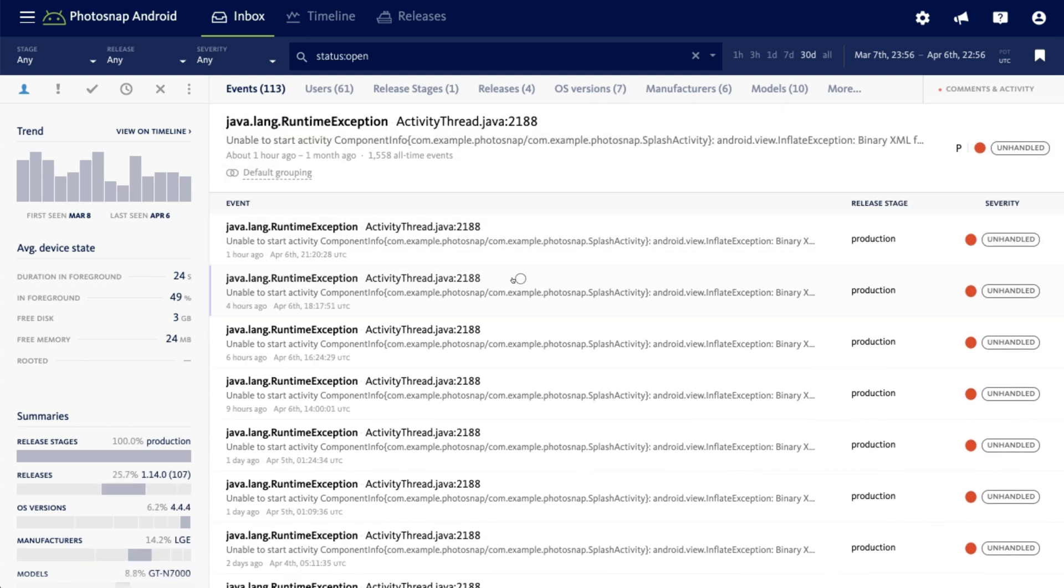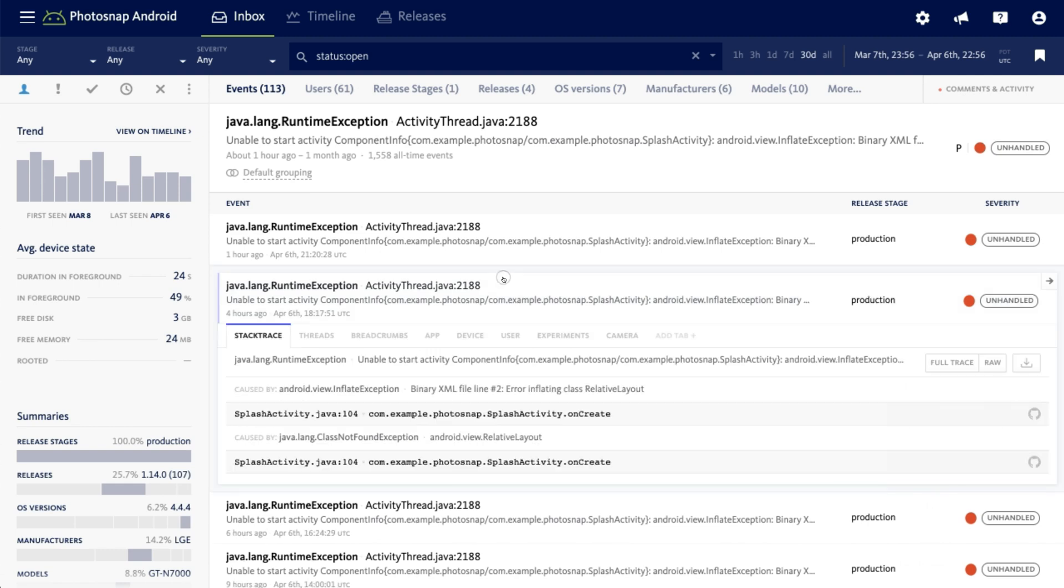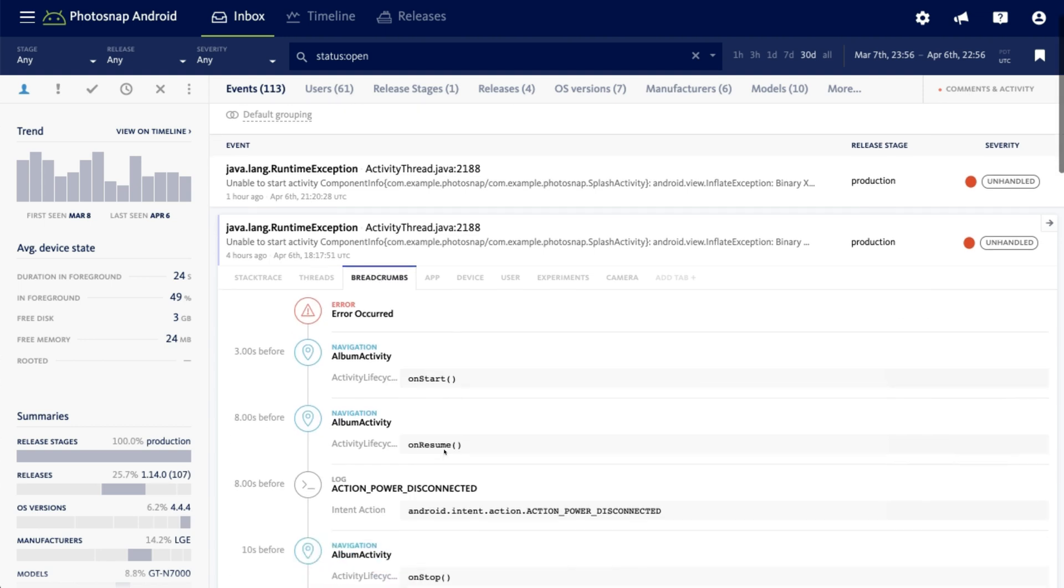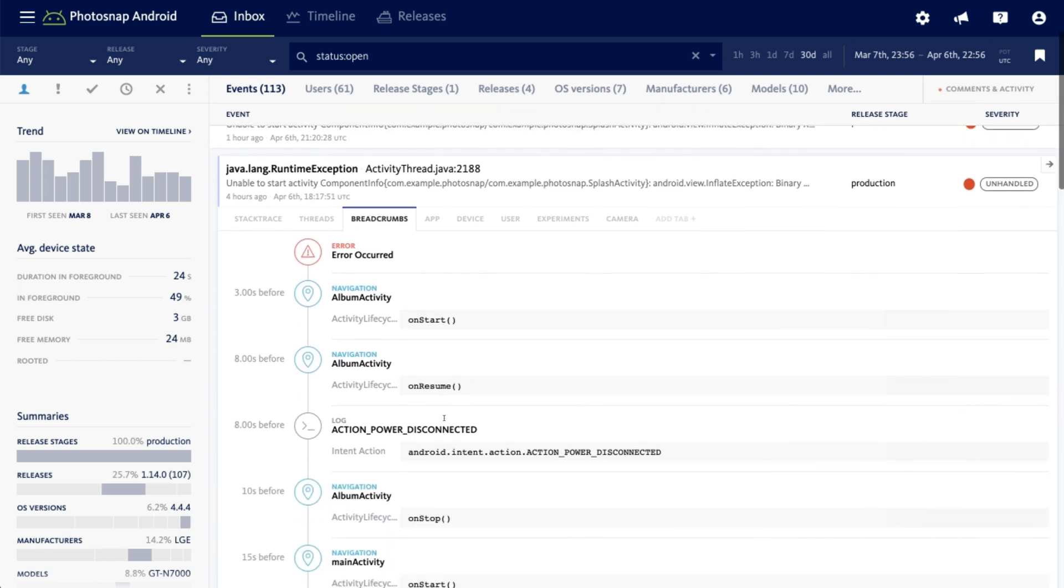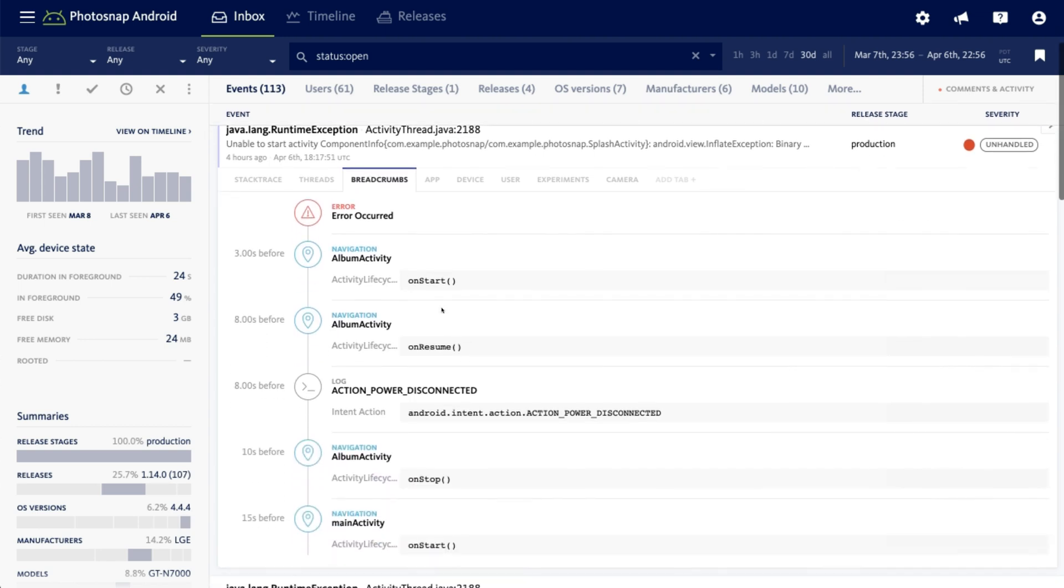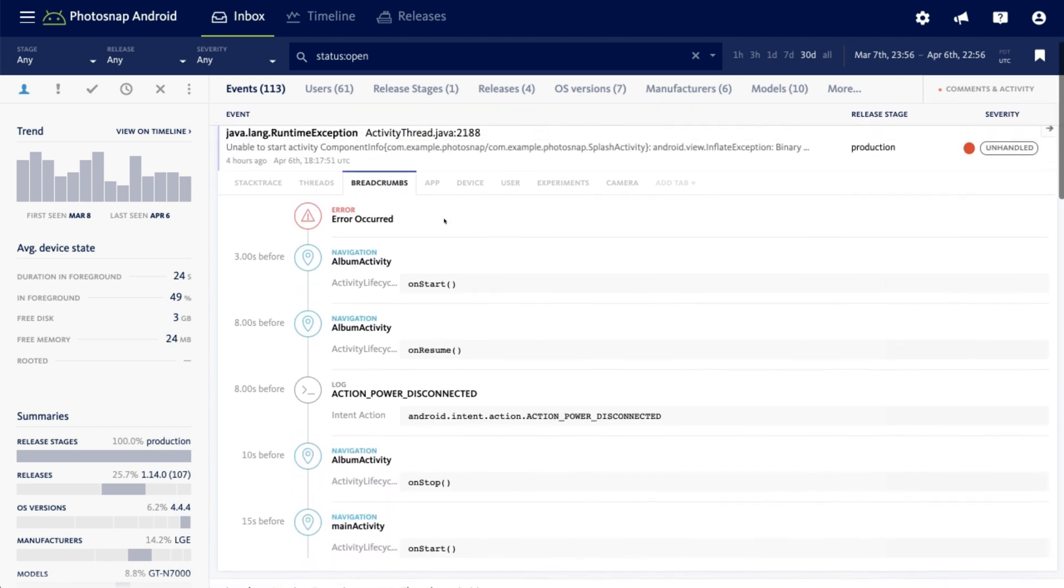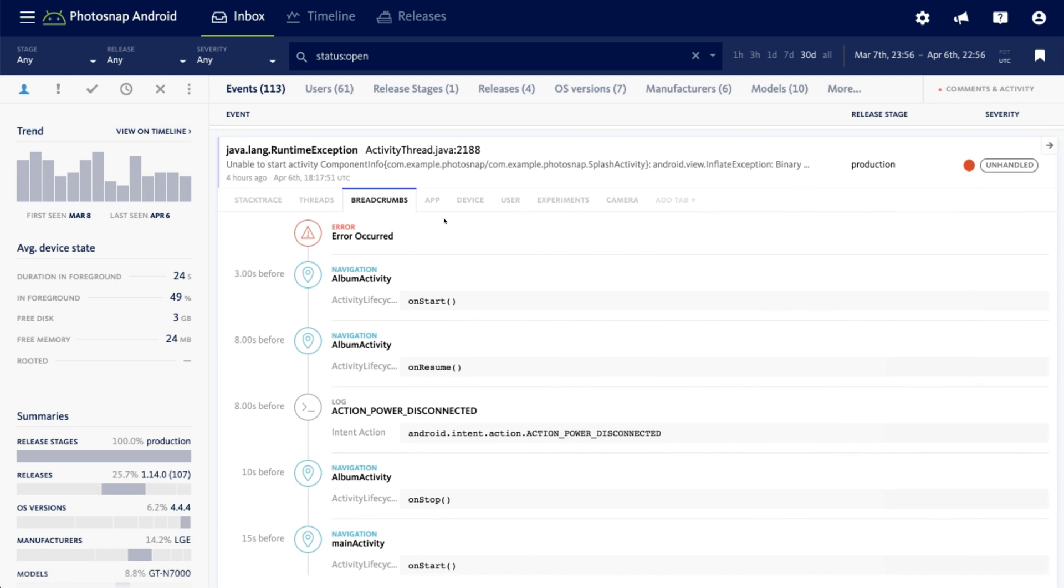The diagnostic data captured with each event includes a full stack trace with raw version available, crashing threads, breadcrumbs showing you the steps to reproduce an error, including user clicks, database queries, device rotations, or other actions you want to track.